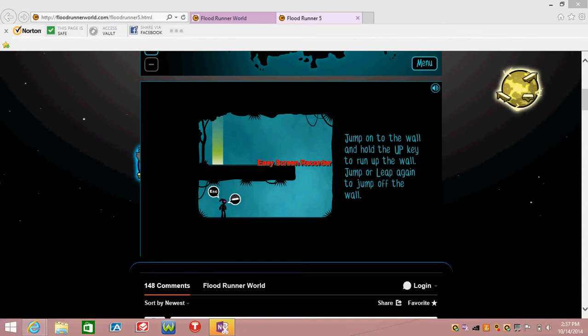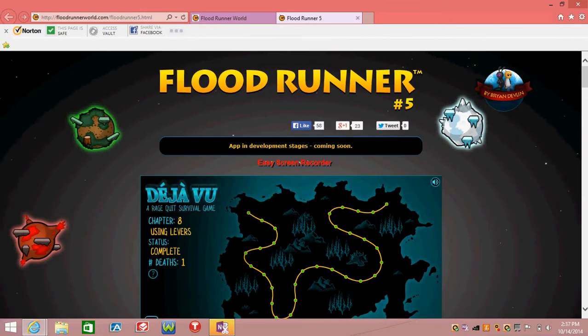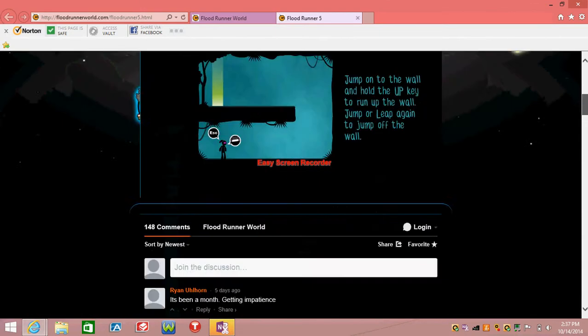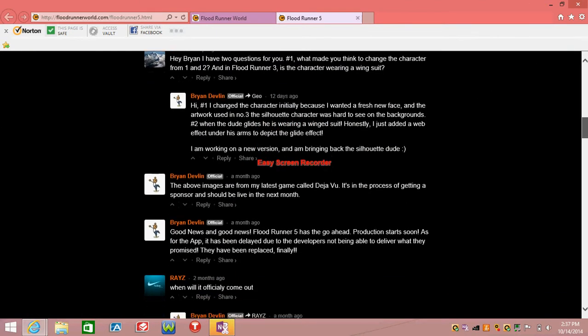Hey guys, Isaac here. Now I have something really sad to say right now. Floodrunner 5 sadly is not gonna come out due to the comments I've seen.